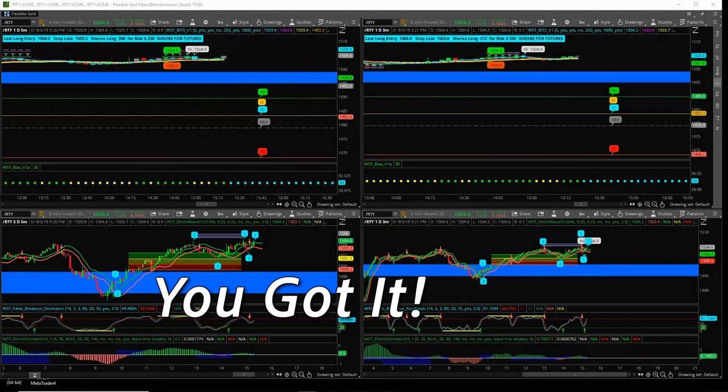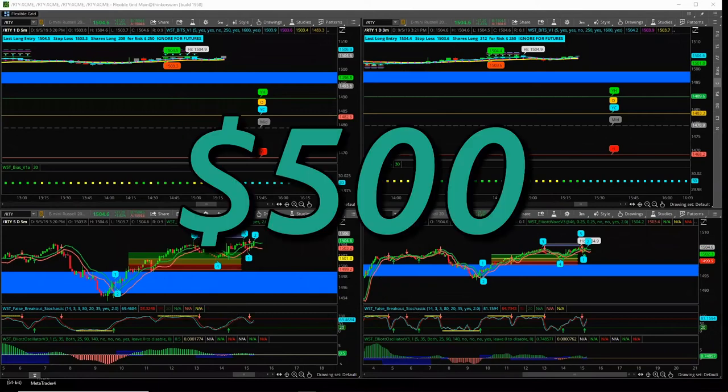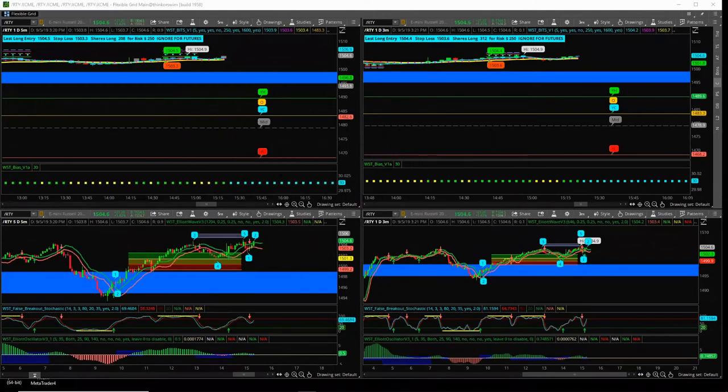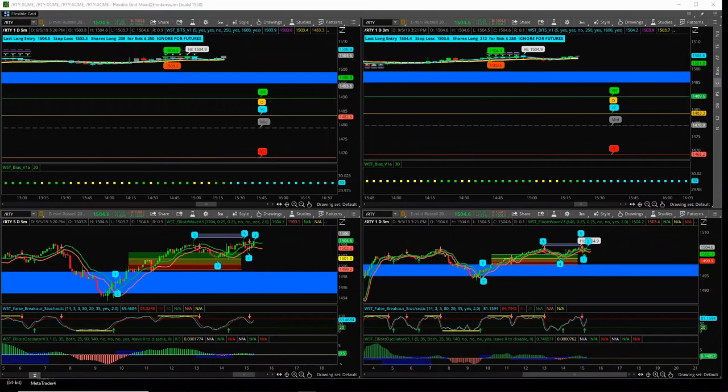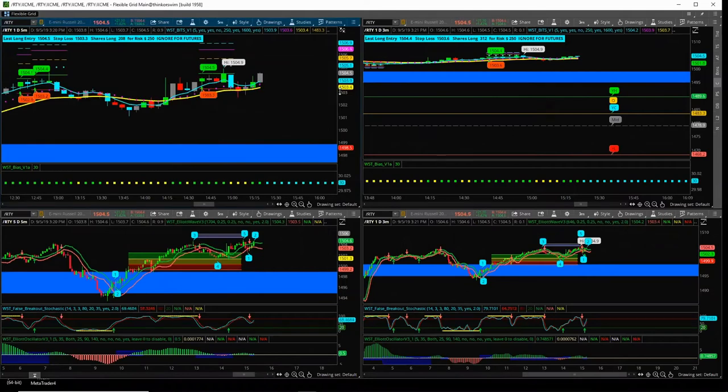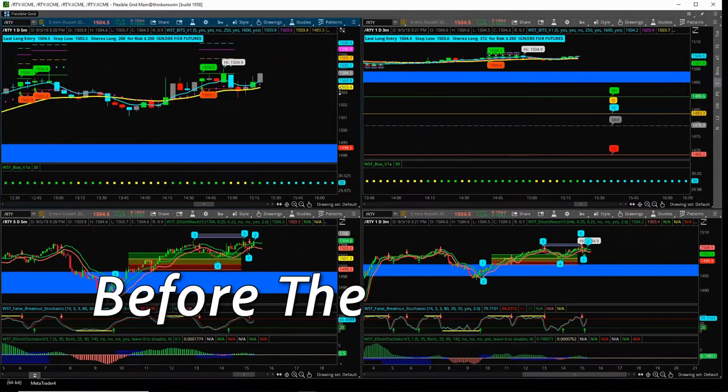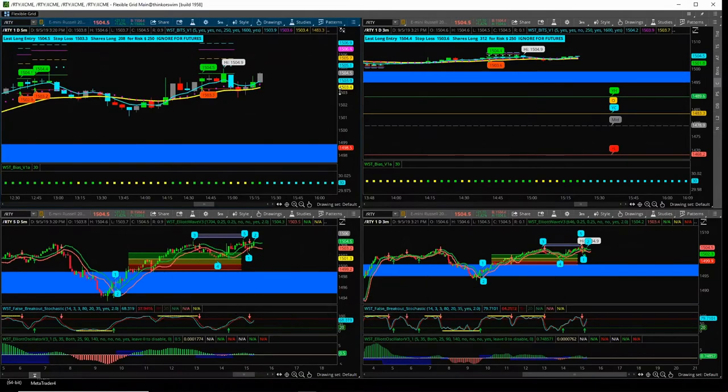You got it for a quick $500, Chan-Chan. Brilliant. You got the breakout, yeah? Good trade, $500 in the bank before the market opens. Very good.